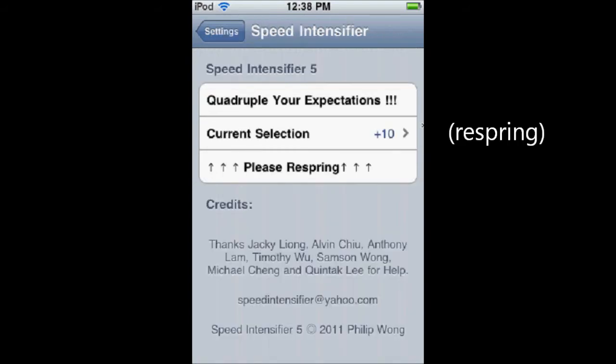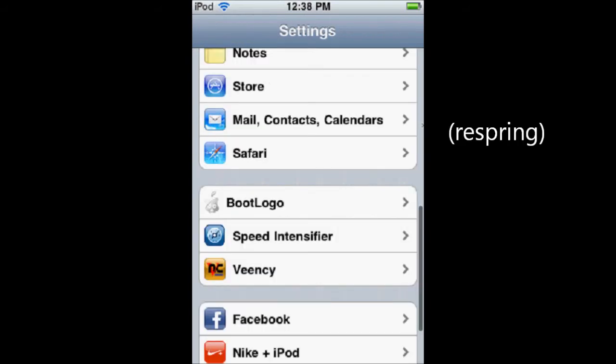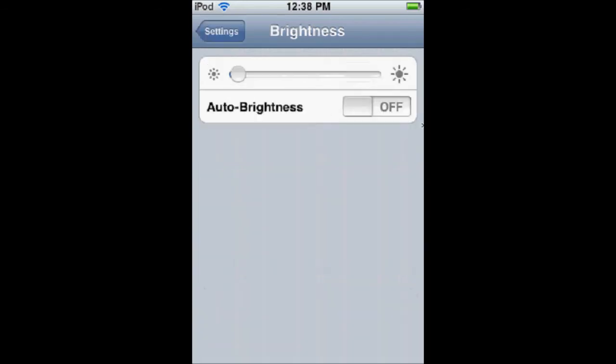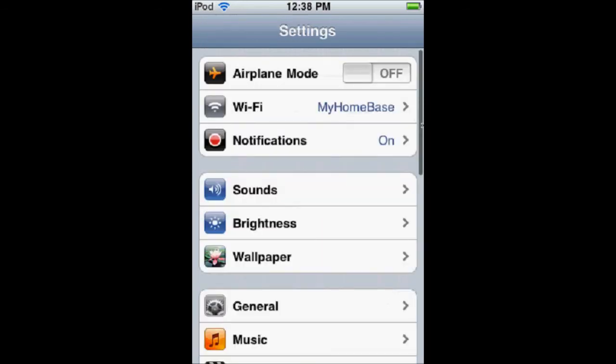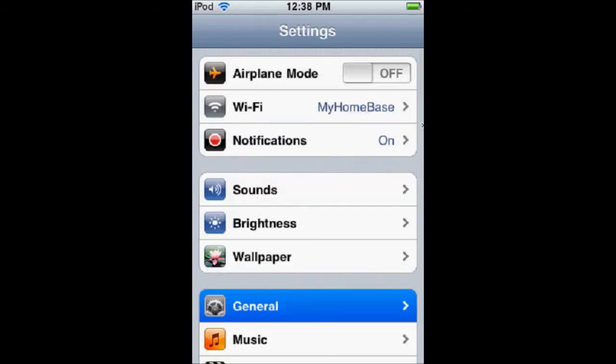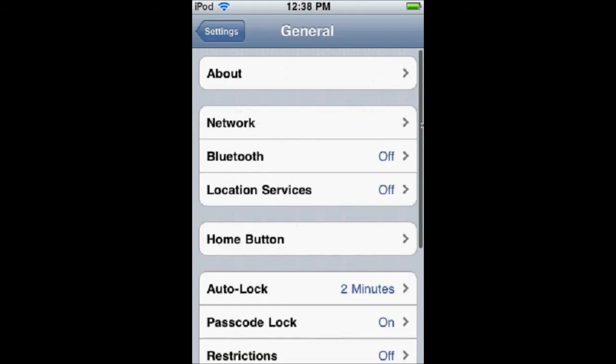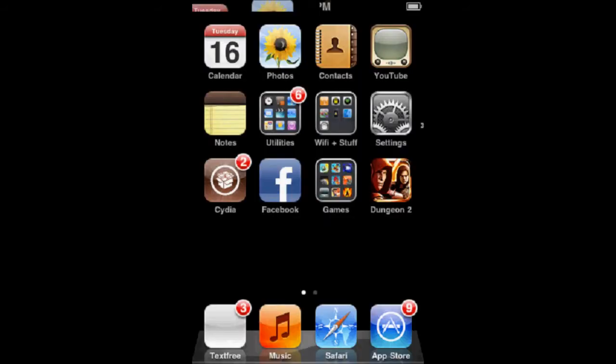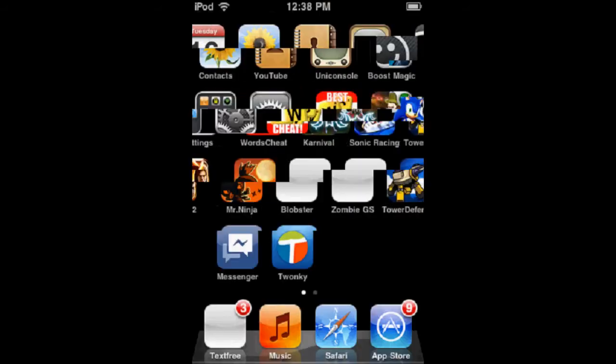And as you can see here, it's not even loading the pages, it's just going right to the page. That's a nice thing, and when you close apps, it goes really fast.